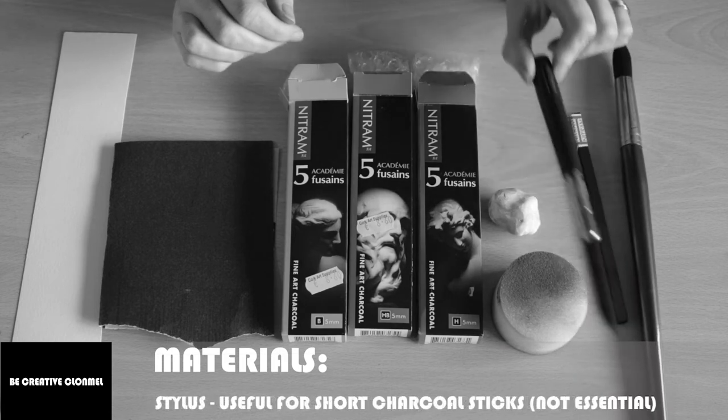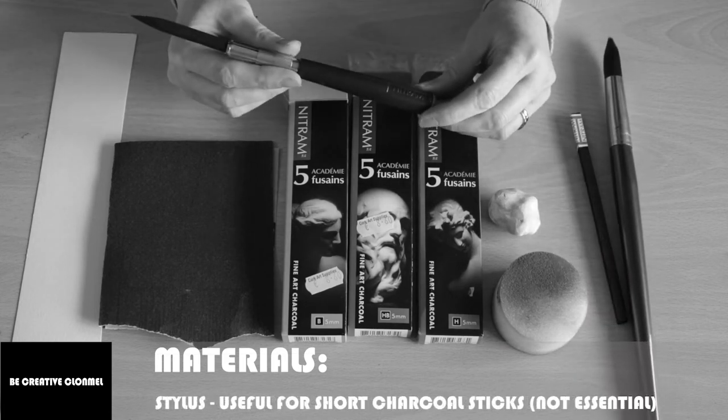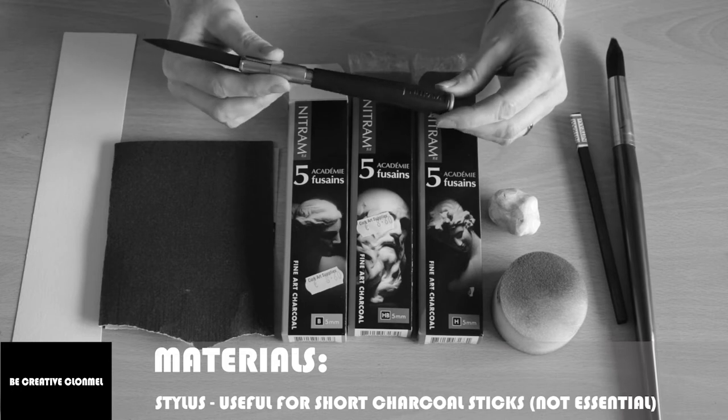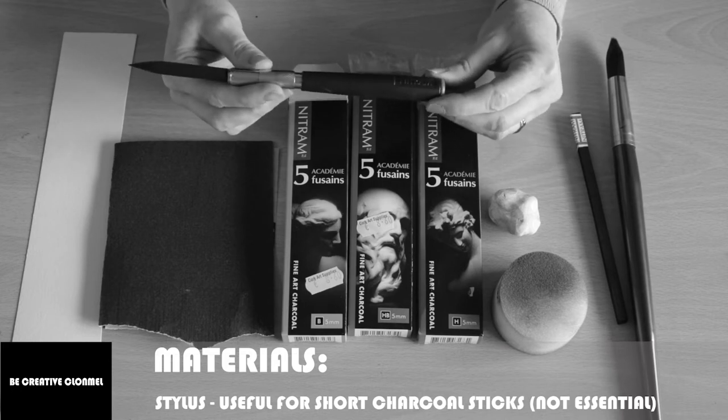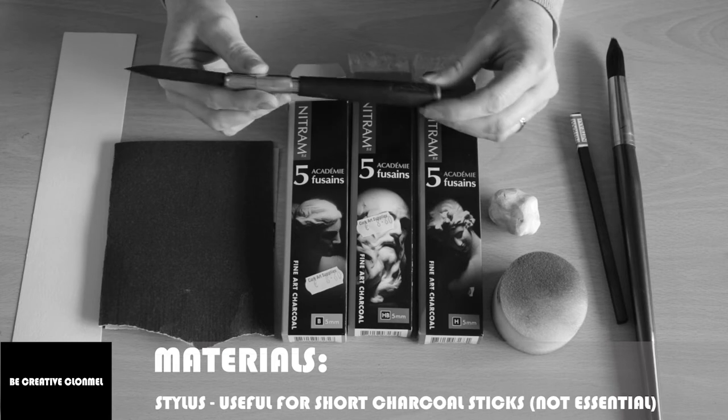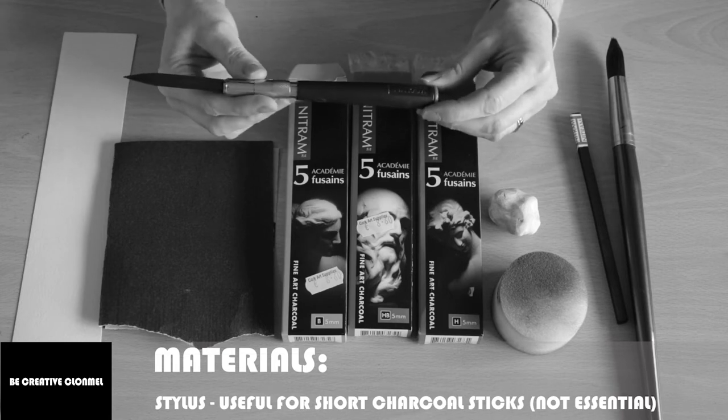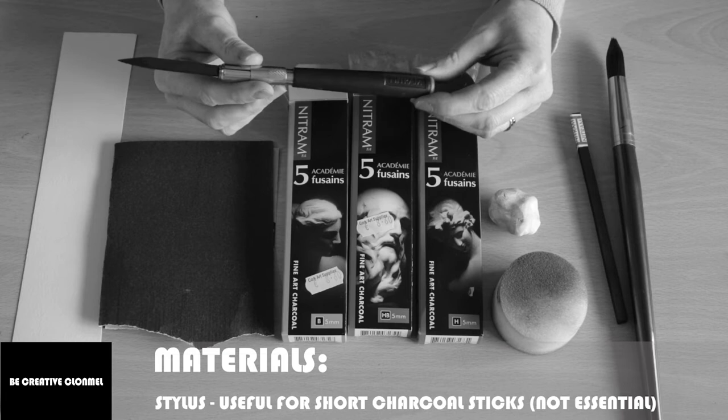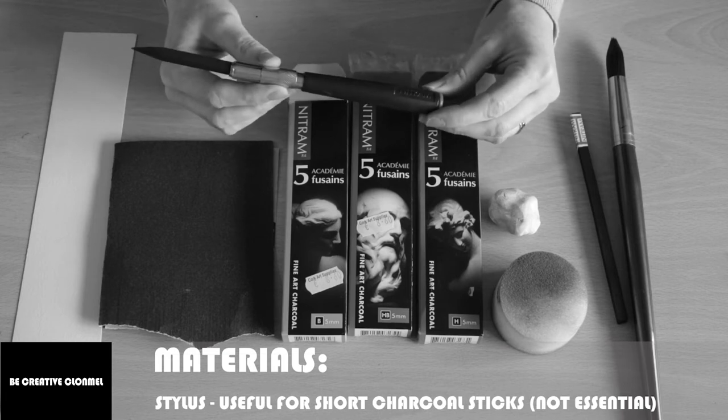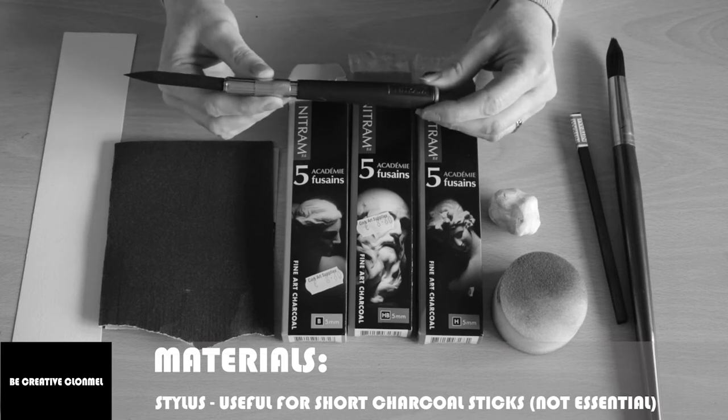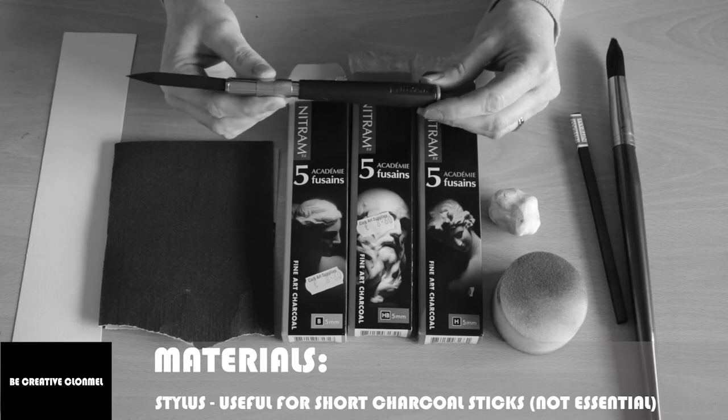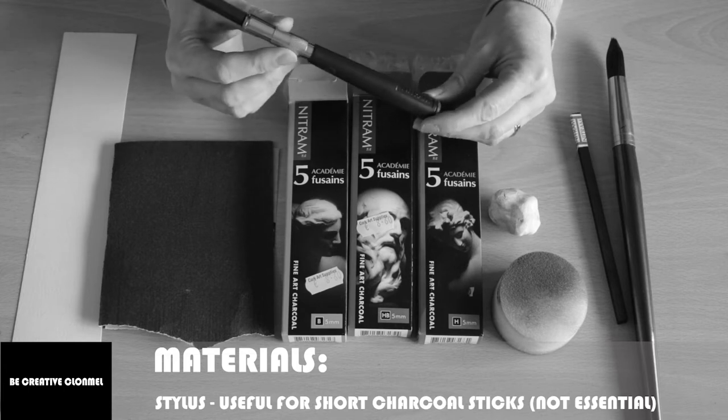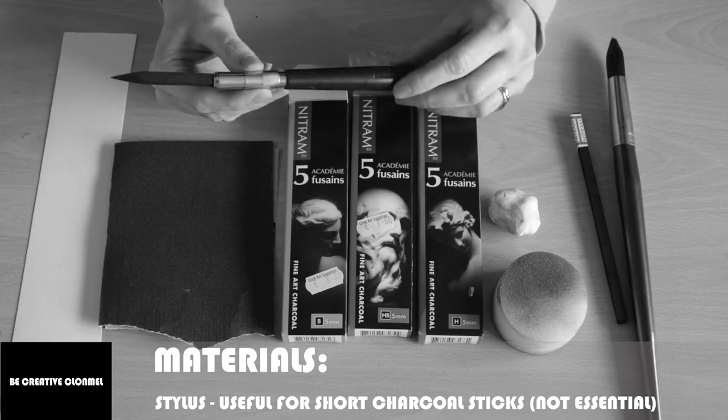I also got this really cool stylus but you don't have to get this or anything. I just got it because it's handy if you're down to your last bit of charcoal and it's too short. It gives you a bit of length. Also, if you don't like the feel of charcoal, which I don't and I love using charcoal but I hate the feel of it, then it's really handy as well.